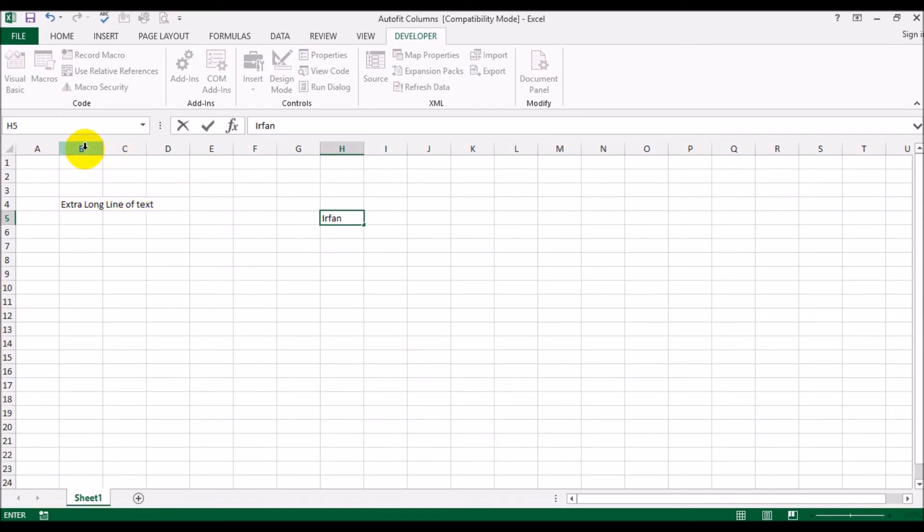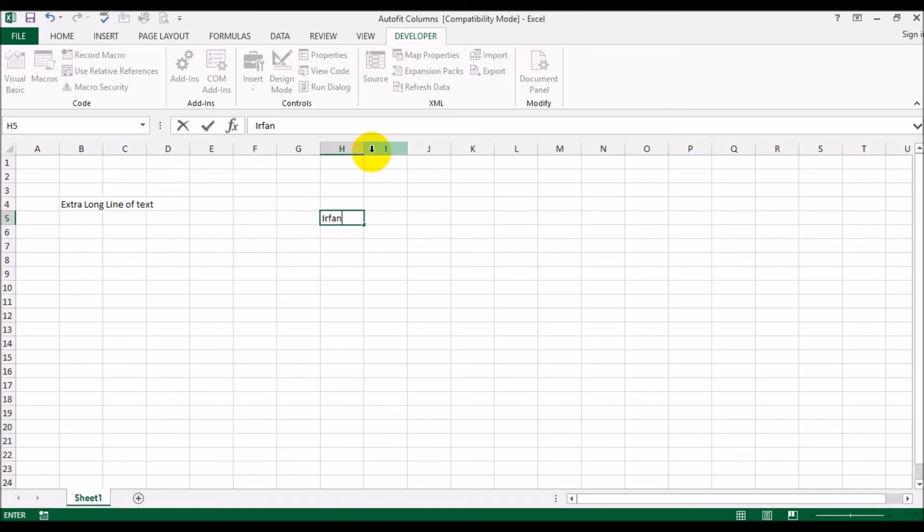When I hit Enter, this column is going to expand to about here so this whole text can fit in. My name only occupies about half of the cell width, so this column H is going to contract and come end up over here. Let me just hit Enter.